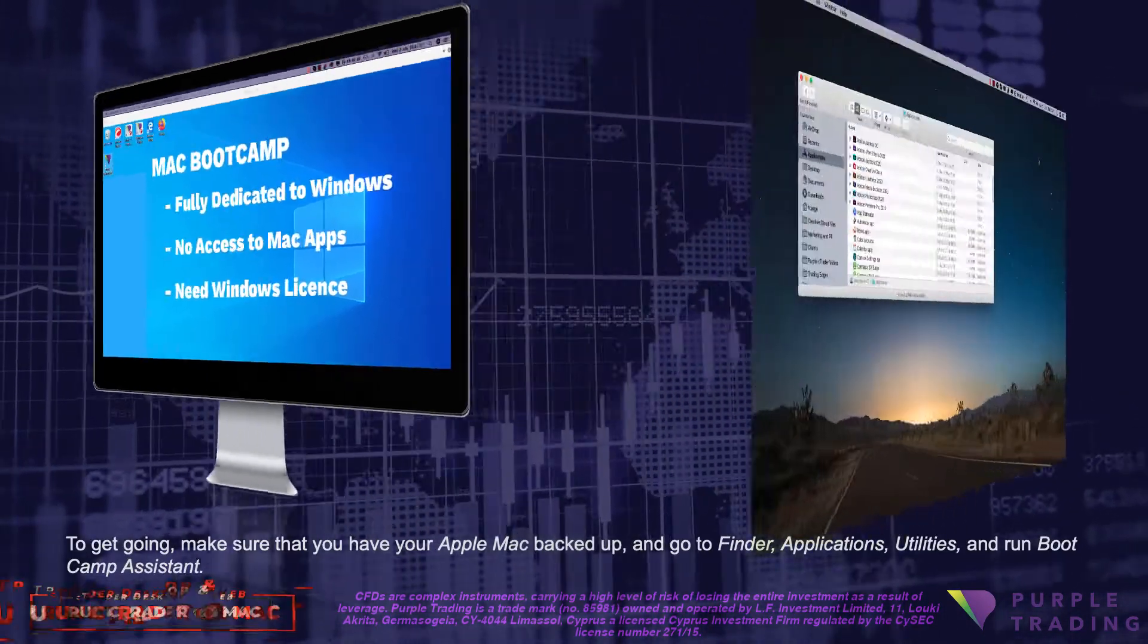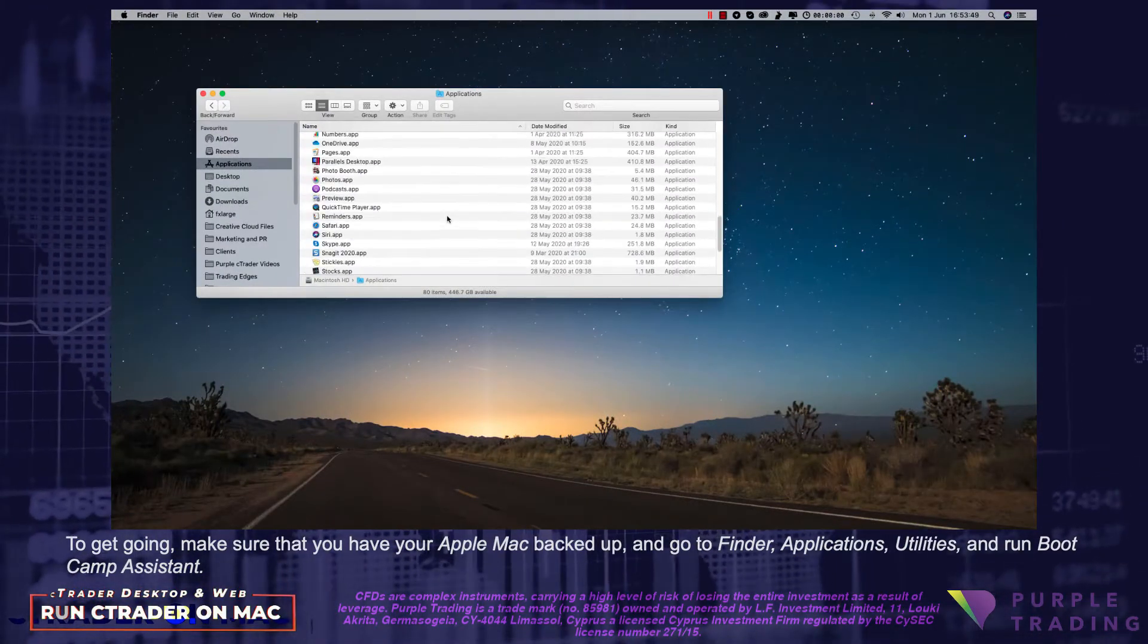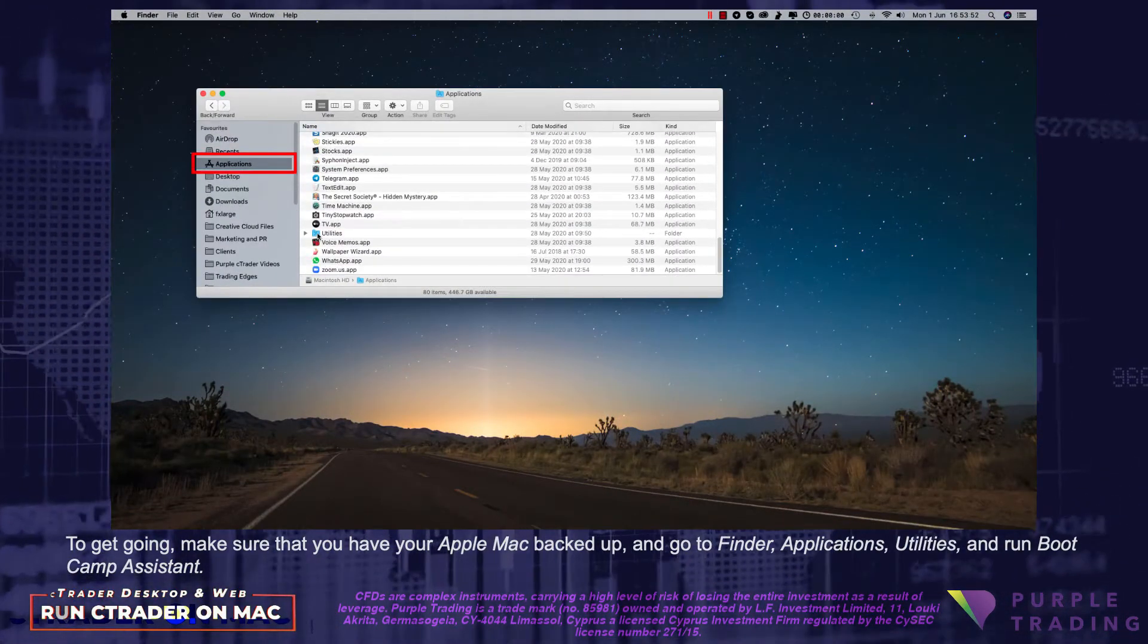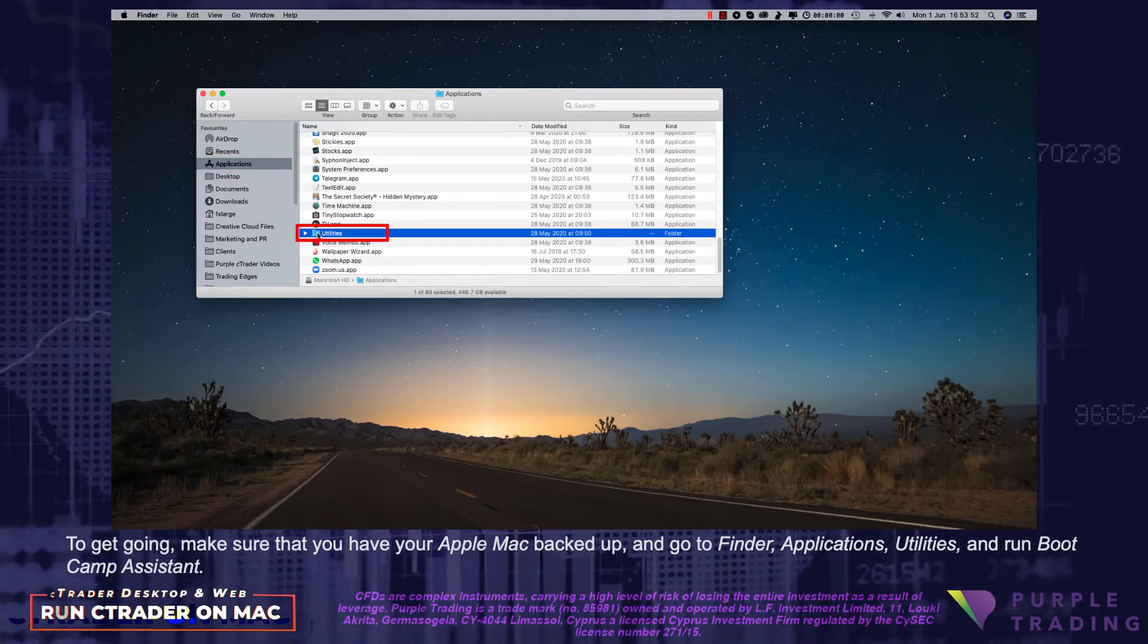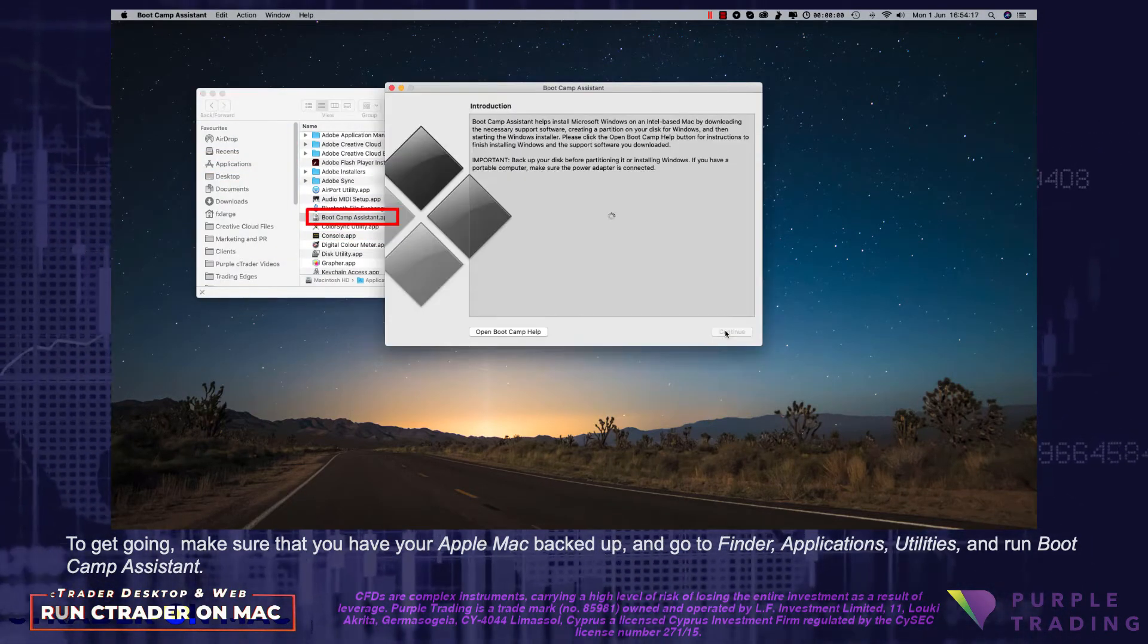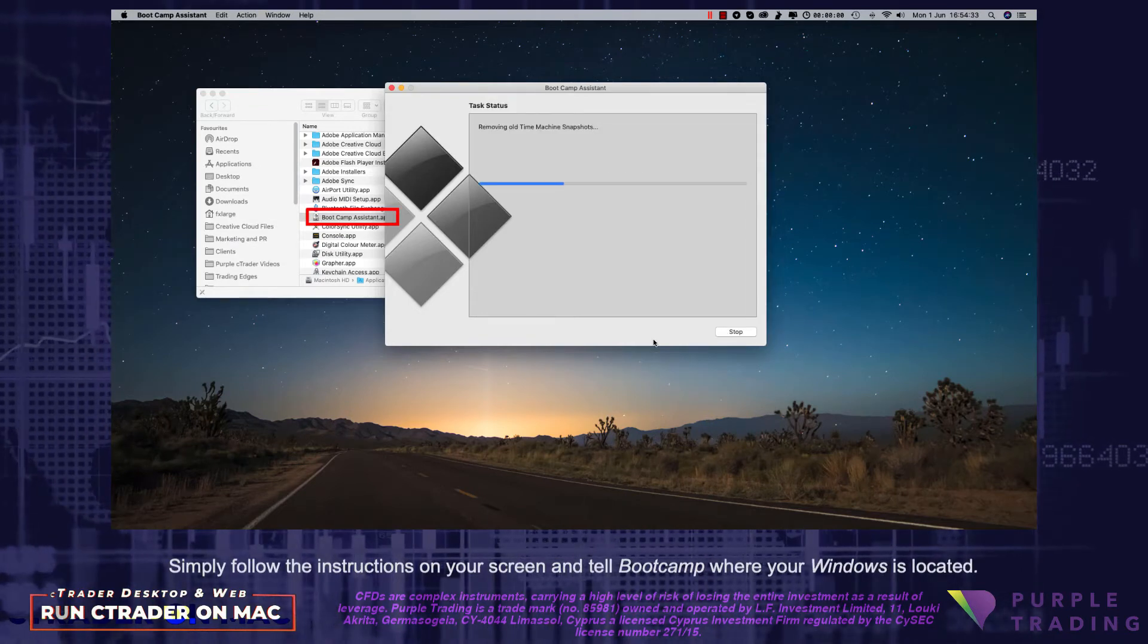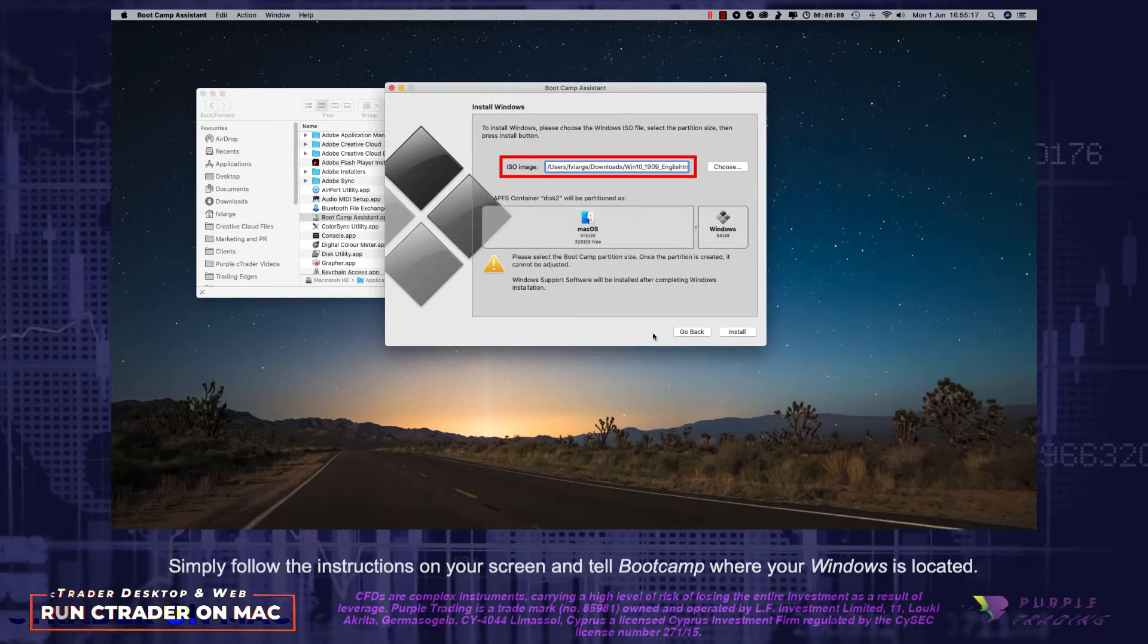To get going, make sure that you have your Apple Mac backed up, and go to Finder, Applications, Utilities, and Run Bootcamp Assistant. Simply follow the instructions on your screen and tell Bootcamp where your Windows is located.